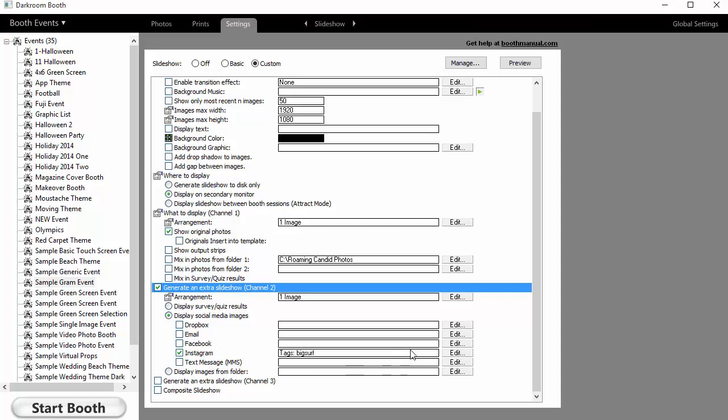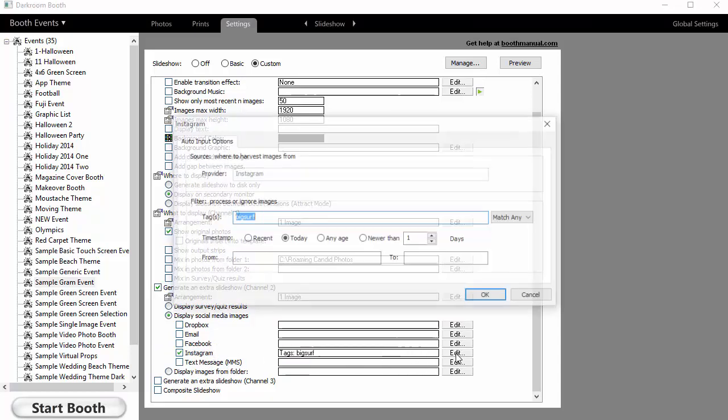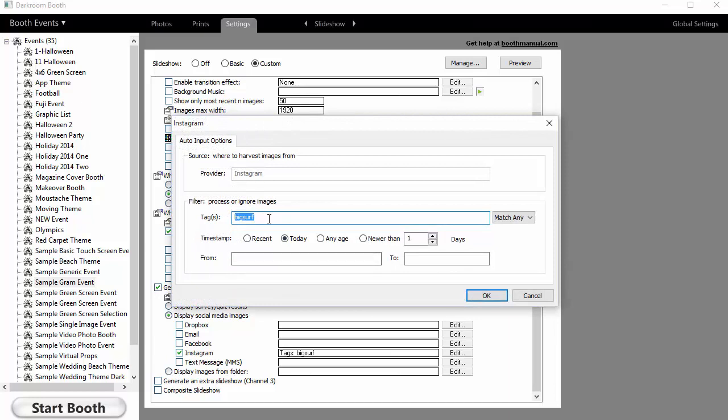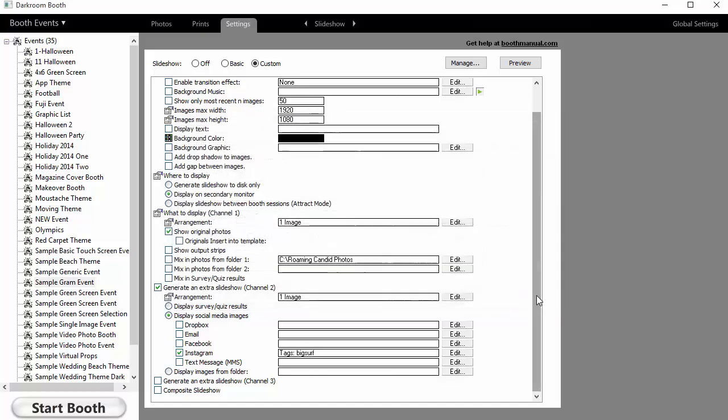If I click on Instagram, here I can put one or more tags, and I can say match any of the tags or match all of the tags. Then I can set some date limitations so I don't get things from a long time ago.